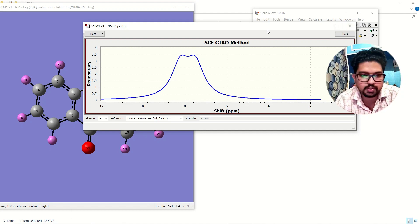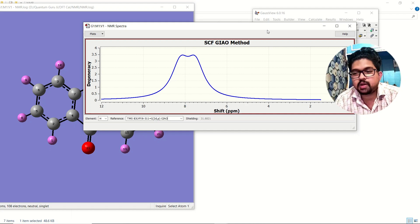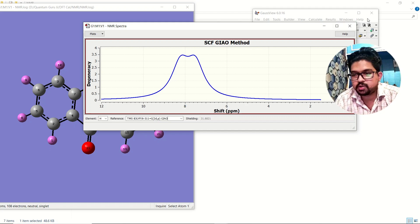This is the way to do NMR calculation in Gaussian. If you have any doubt pertaining to this video and NMR calculation, put it in the comment section. Don't forget to like and subscribe to my channel. Thank you for watching the video.